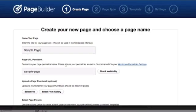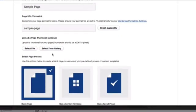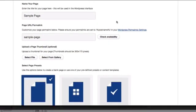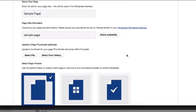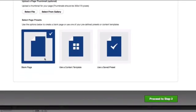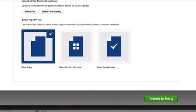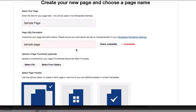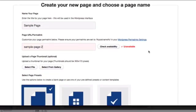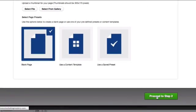You type in the name. You can adjust the URL if you want. You could set your permalink settings in your normal WordPress settings. Here you can select a page thumbnail if you wish. I typically always use the blank page preset so that I can have the most customization.